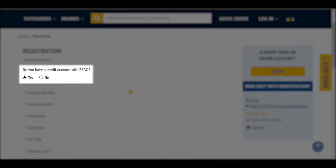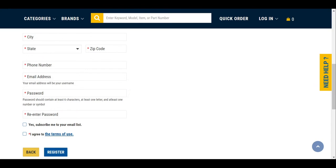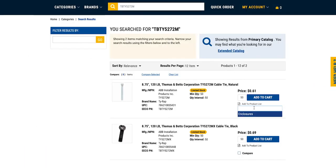If you already have a credit account, select Yes and proceed with the registration form. Once completed, you can browse the site freely.